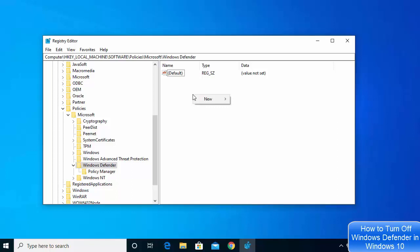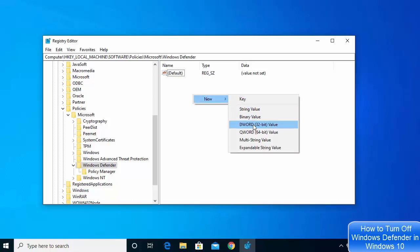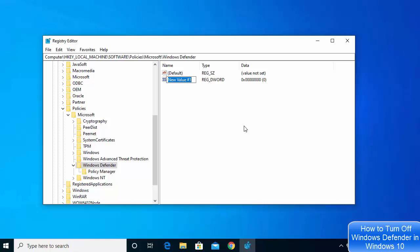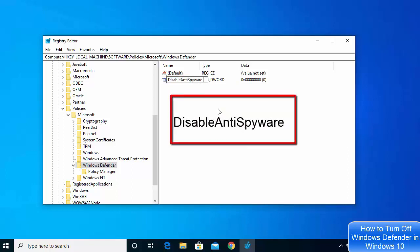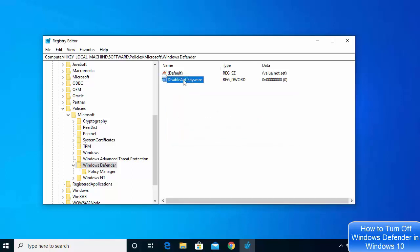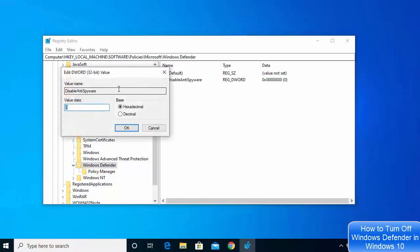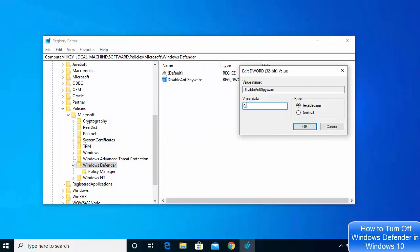Right-click on the right-hand side, choose New, and then select DWORD (32-bit) Value. Make sure you select this option. Name the file DisableAntiSpyware — with a capital D, capital A, and capital S. Once you have created this file, click on it and change the value from 0 to 1. When you change this value to 1, your Windows Defender will be turned off.